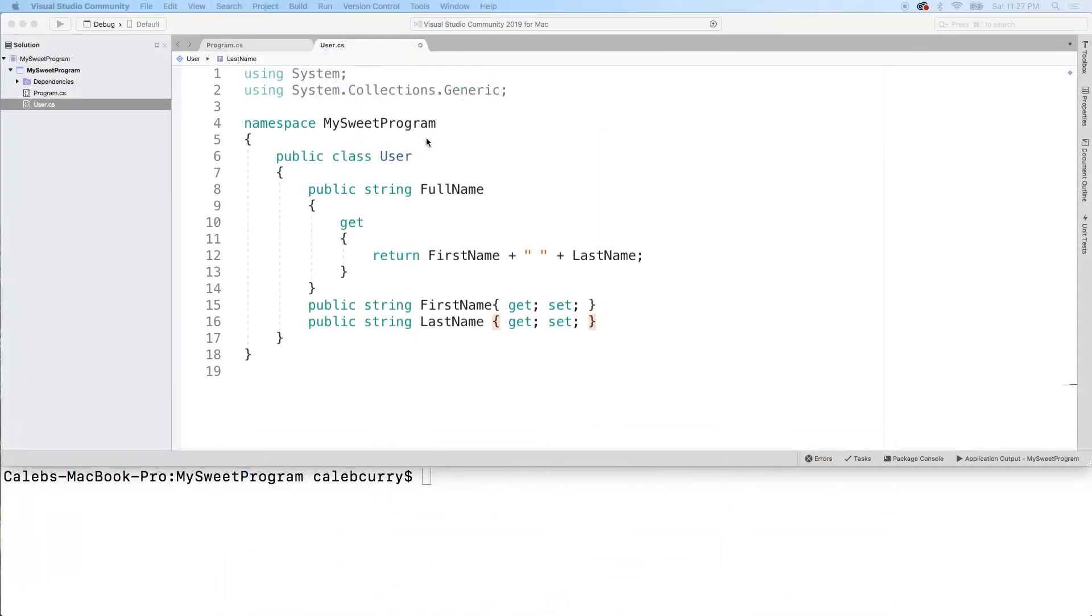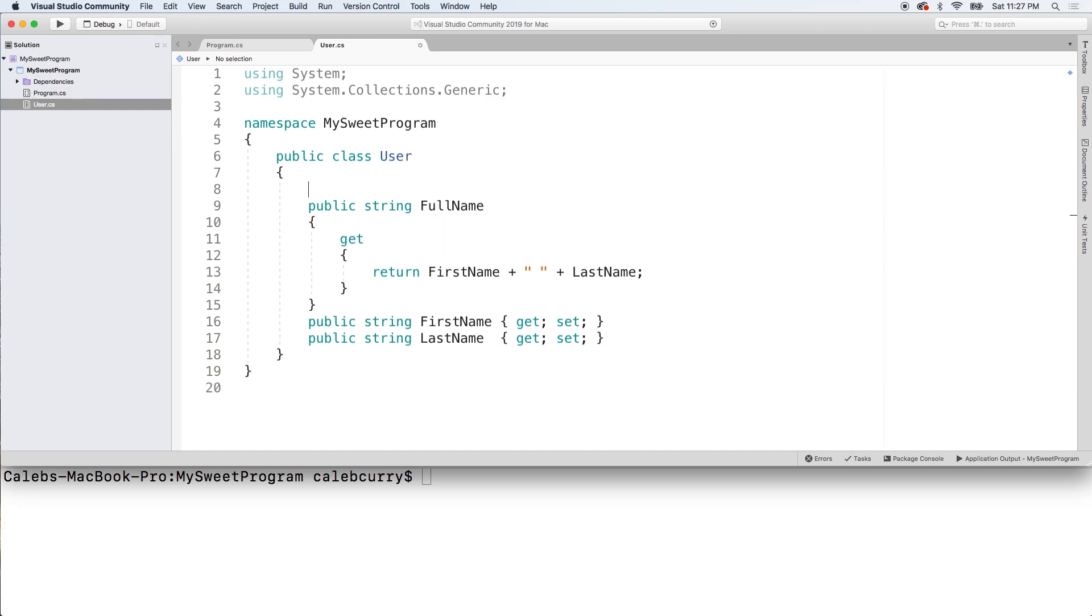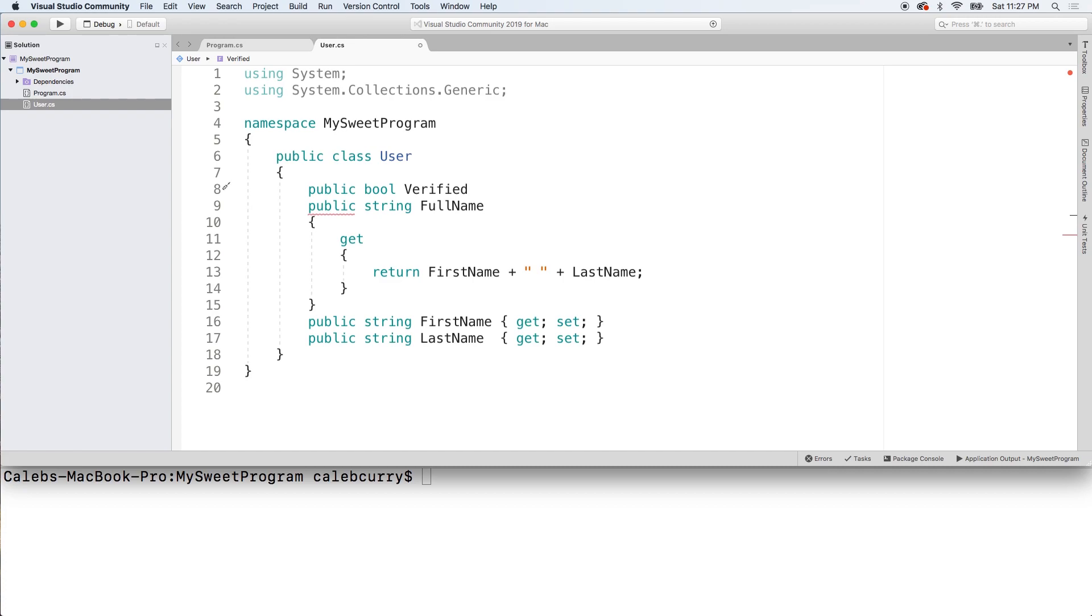So first thing, most people are going to have a first name and a last name. So that's going to stay the same. And I also thought I would leave this read-only property which combines first name and last name. Nice and simple. But another thing I want to add in here is actually a Boolean called verified. And this is going to be a property as well. So we'll say public bool verified. And then we'll just say get set.